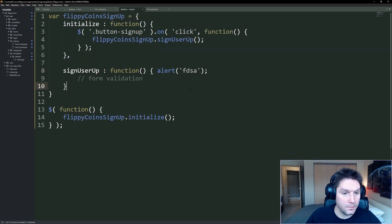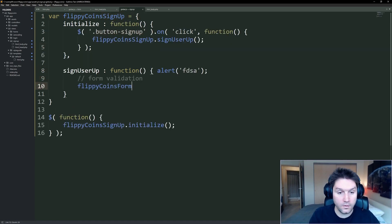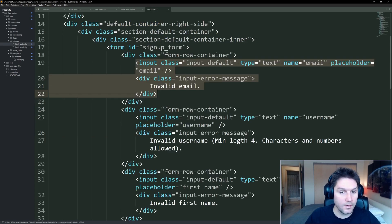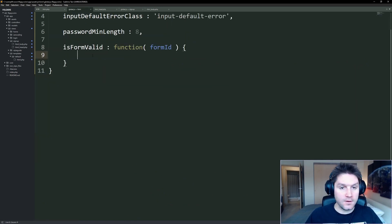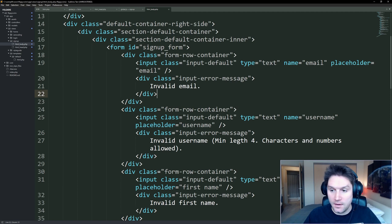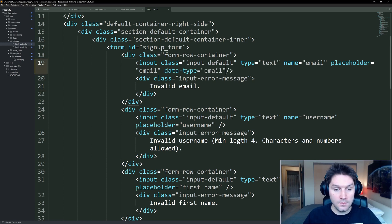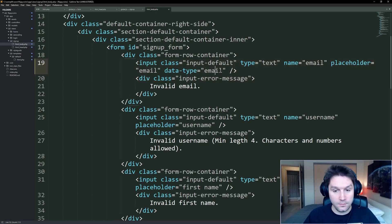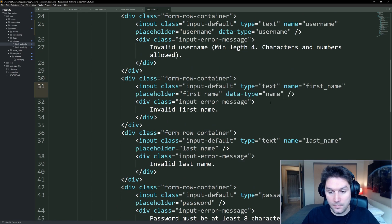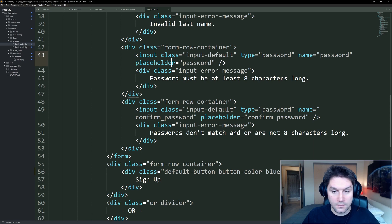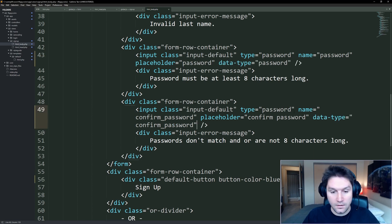Over in our sign-up.js, when we click on our button, we can call flippycoins form dot isValidForm. We're going to get our ID right from our HTML body — signup_form. Pass that ID into our function and we can start validating. Before we go any further, we have to head over to our HTML body and add a few data attributes so that our JavaScript can pick up on these different input elements. We're going to add a data attribute of type to each input field: the email input gets a data type of email, the username gets a data type of username, the first and last name both get a data type of name, the password gets a data type of password, and confirm password gets a data type of confirm password.